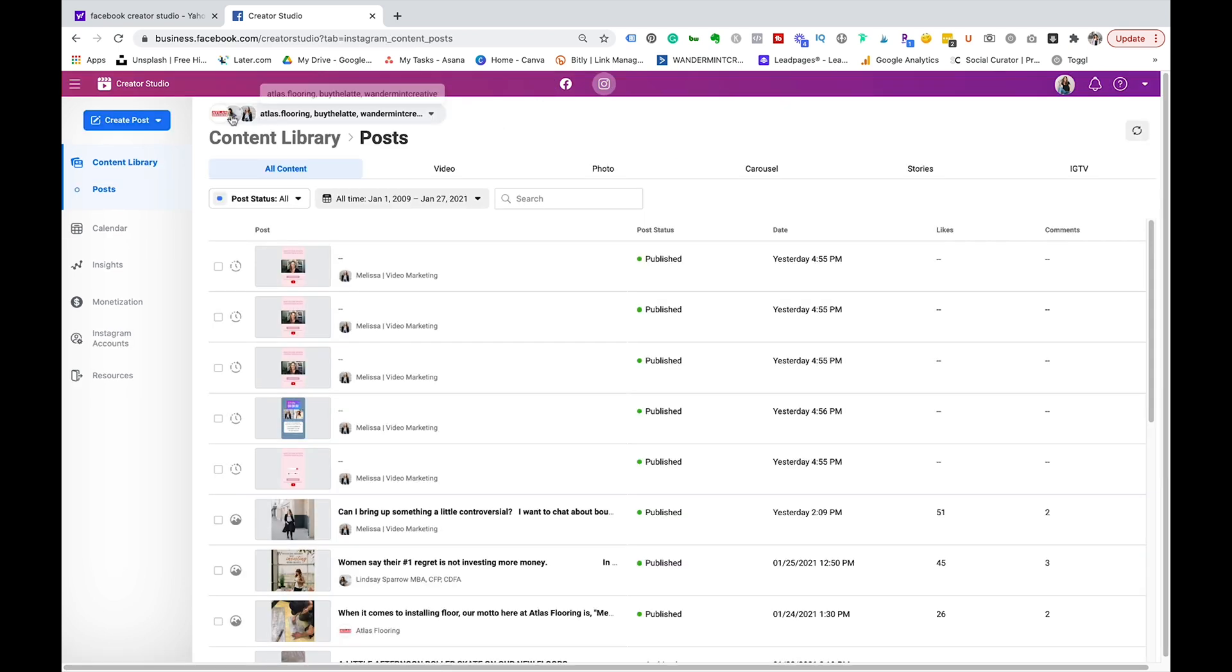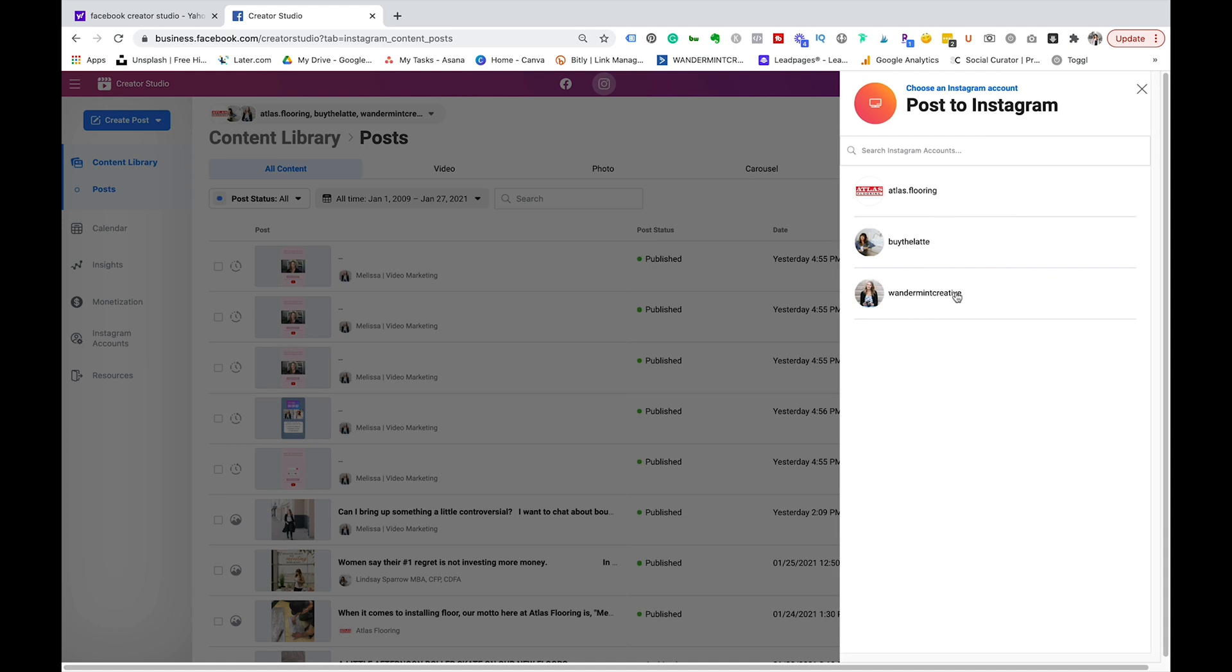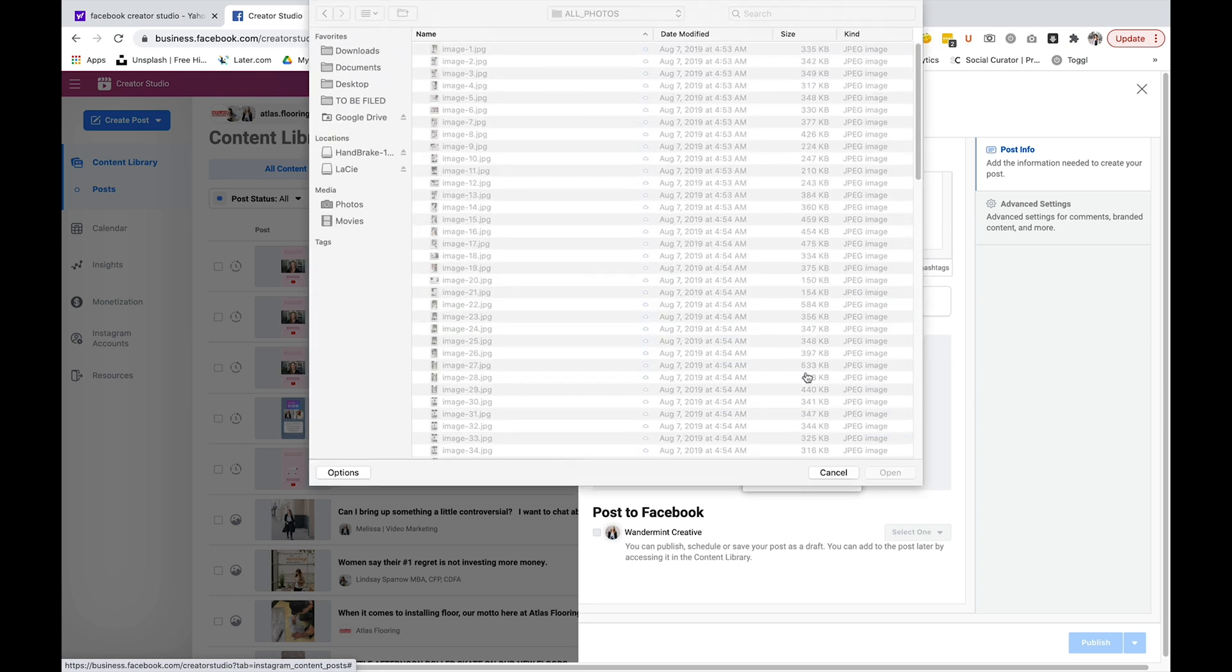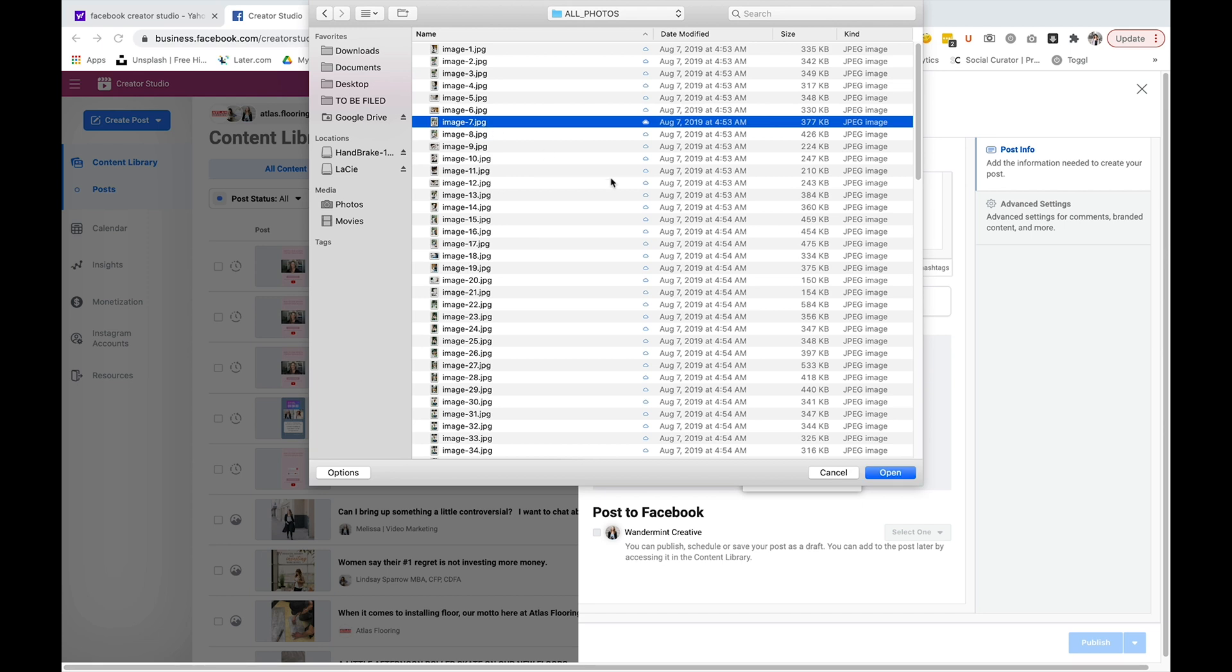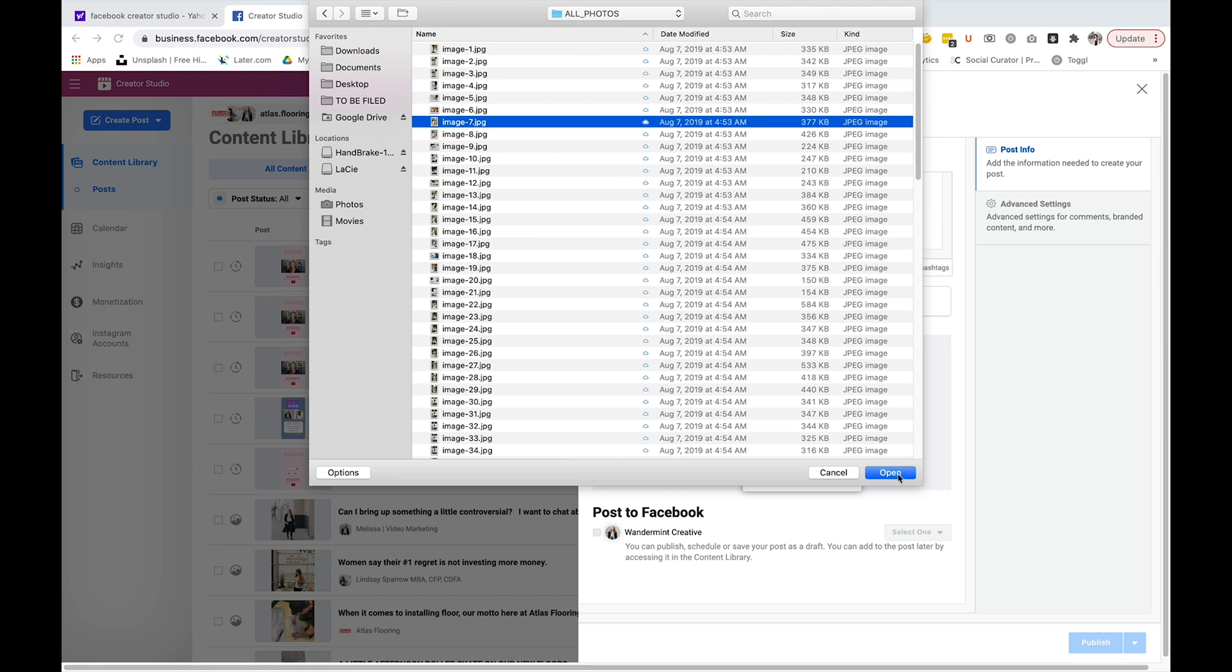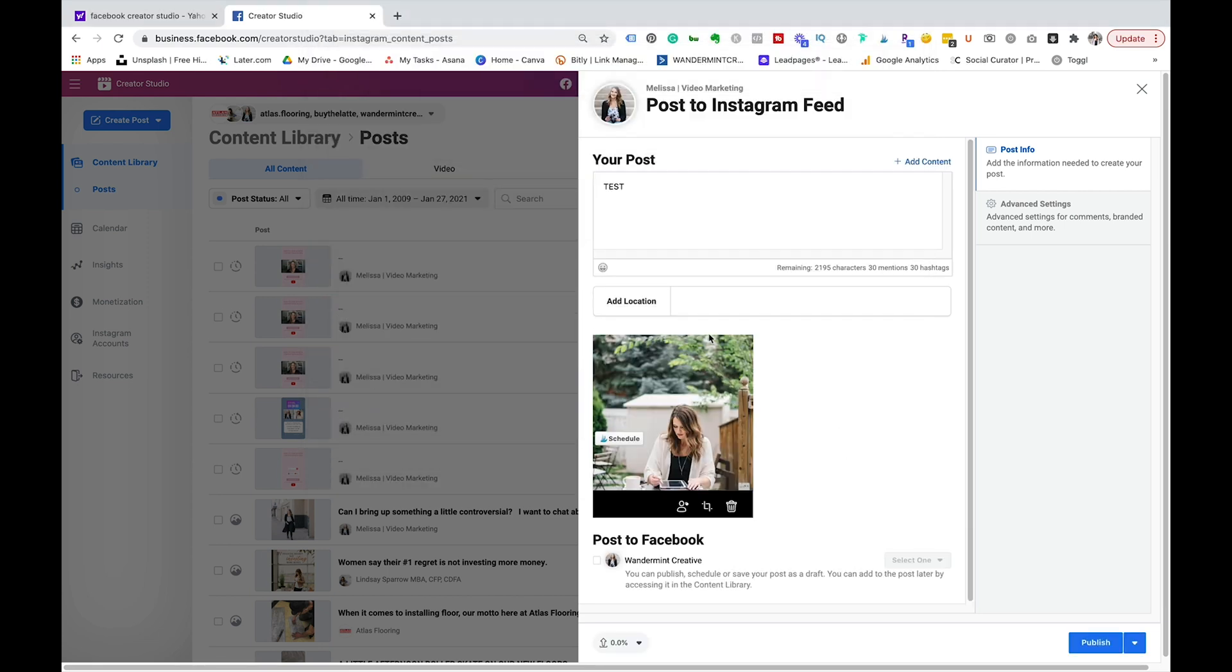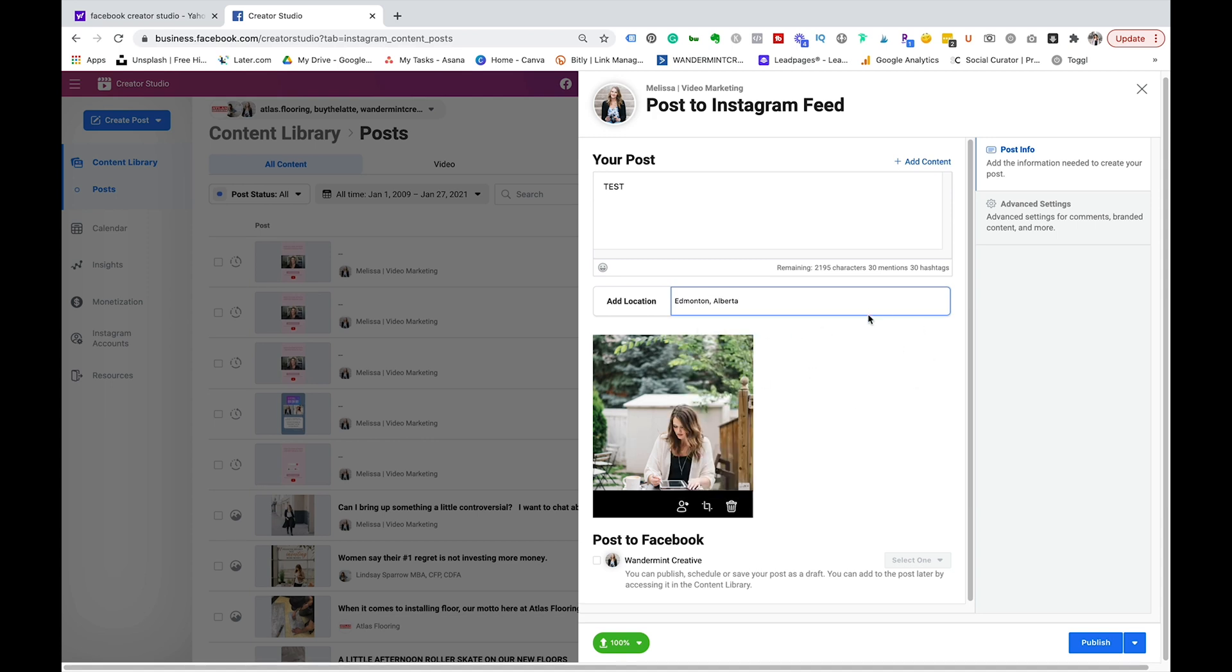So what I like to do is I like to schedule Instagram first. So I'm going to come over here and I'm going to create a post for Instagram. I'm going to go to my profile here, I'm just going to say test for now and I'm just going to upload a random photo here just to show you guys how this works. Let's just pick this guy here, perfect. So you can add location just like you do on Instagram on your phone.